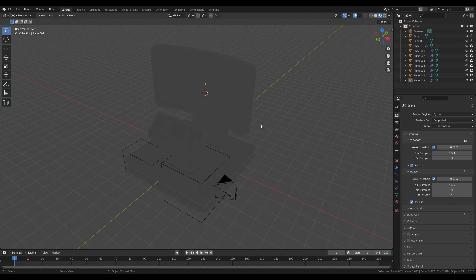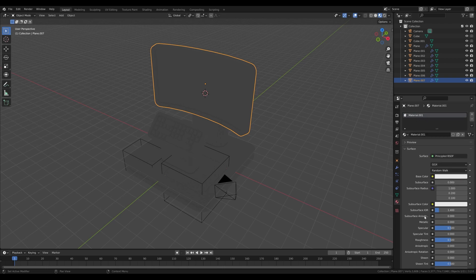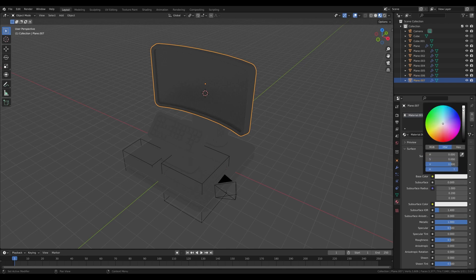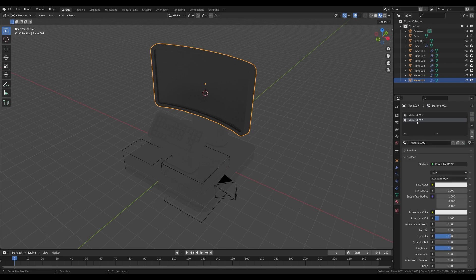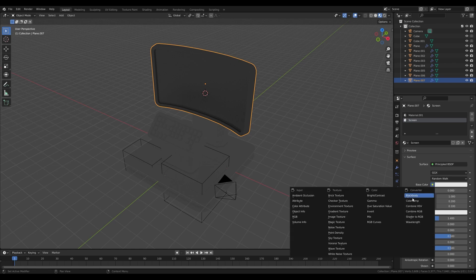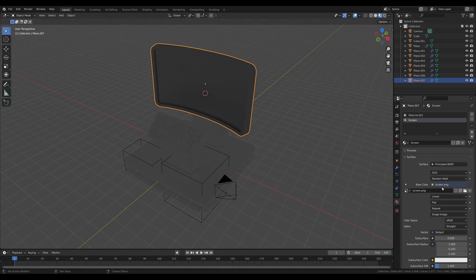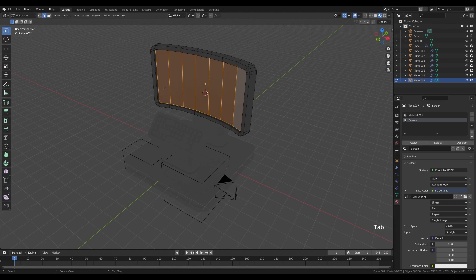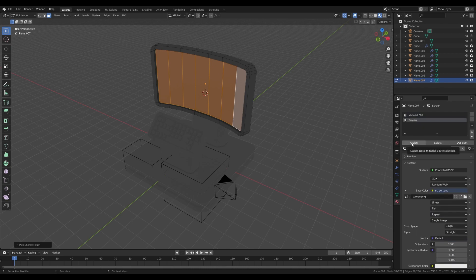Select the display and go to the material tab. Create a new material — this will be a metallic material — increase the metallic value and reduce roughness a tiny bit. Hit the plus icon to create a new material slot, create a new material called 'screen.' In the base color, click the little dot and connect an Image Texture node — open the texture file. Go into edit mode, select the display faces with face select, select the screen material, and hit Assign. You should have your image there.